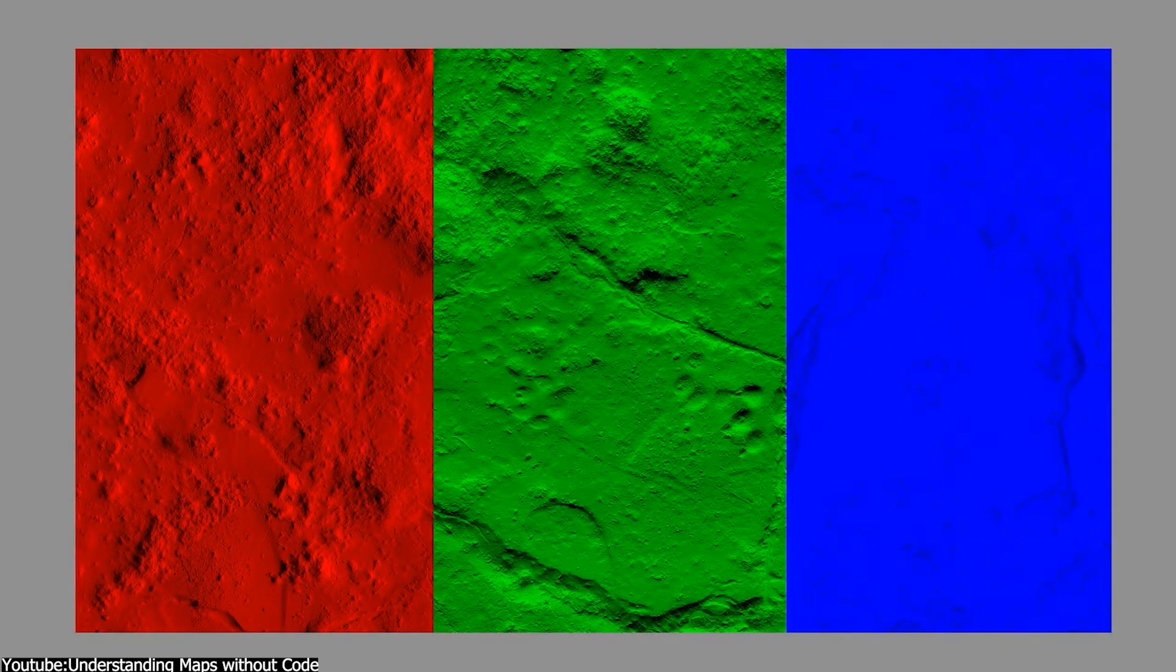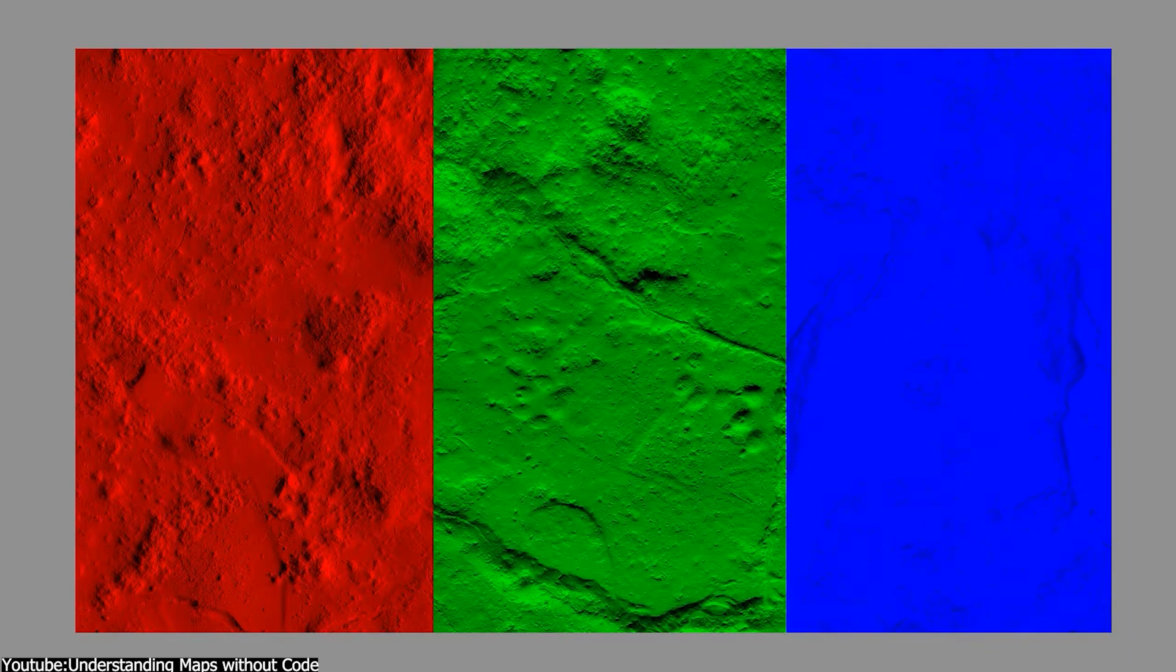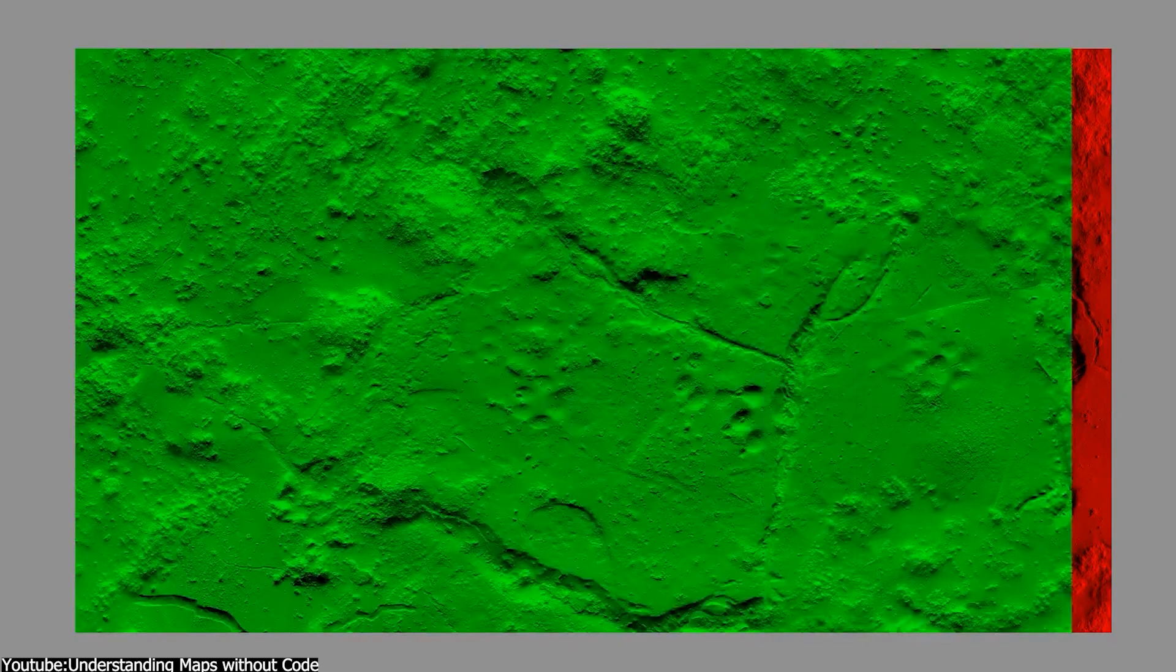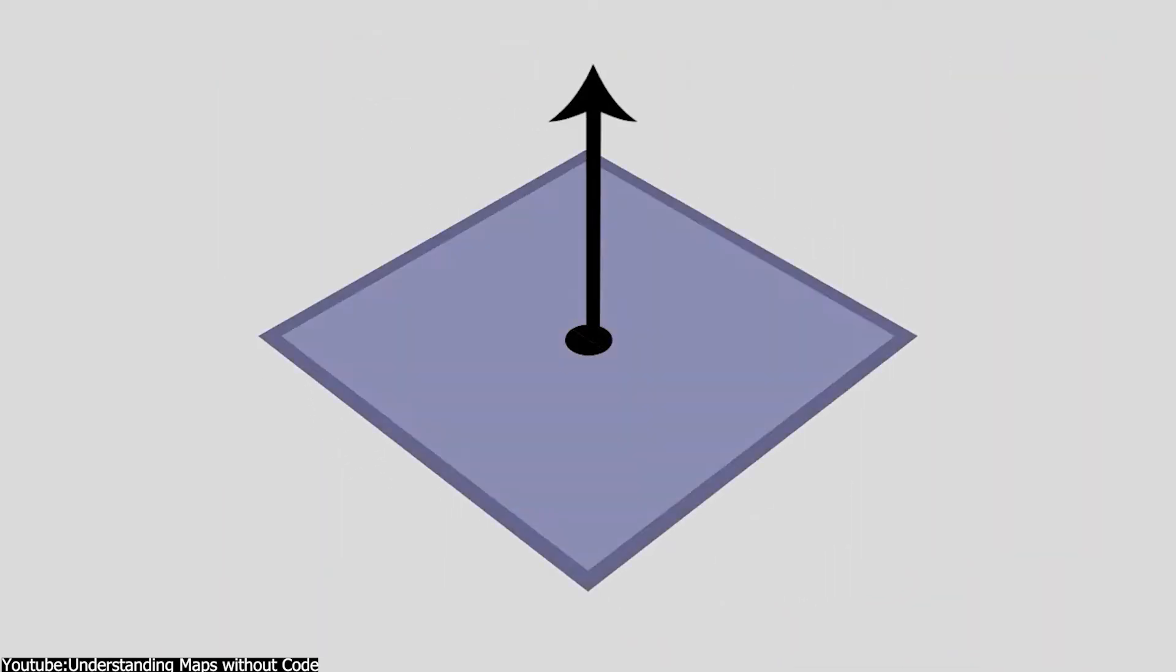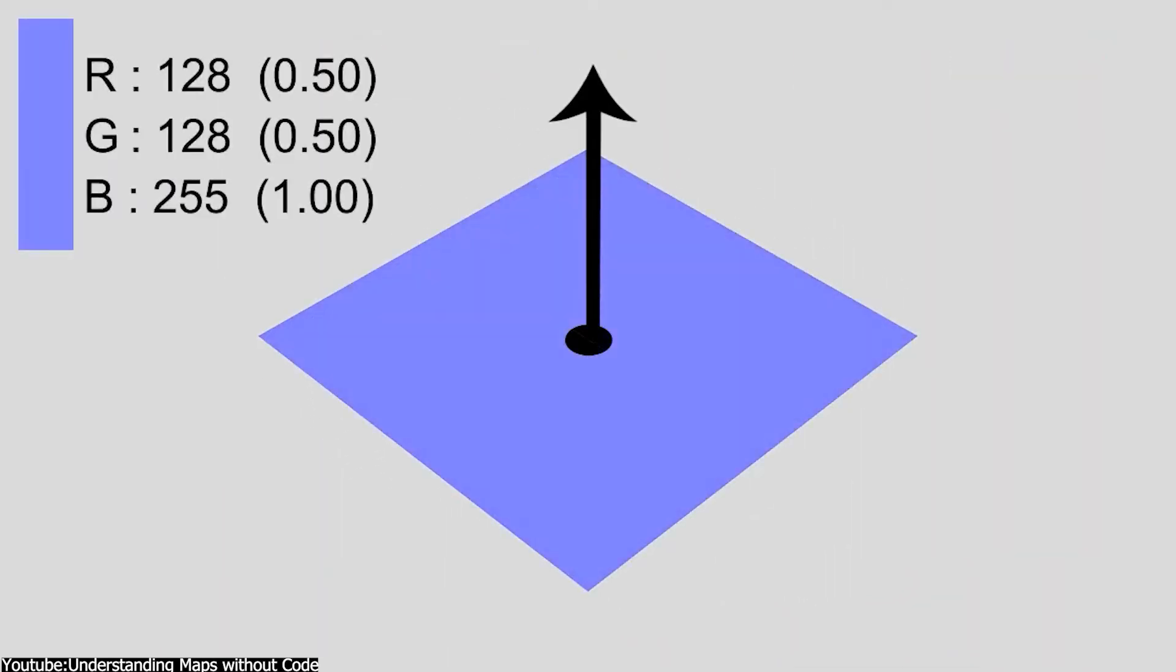And this is why normal maps have this blue-purplish color. It is because of the way the vector is stored in the RGB values that the values in these colors dictate to the 3D software the direction the surface should be facing, in addition to its depth, and if it will be pointing in or out, depending on the colors it has.